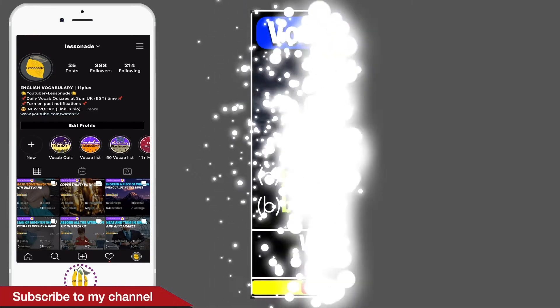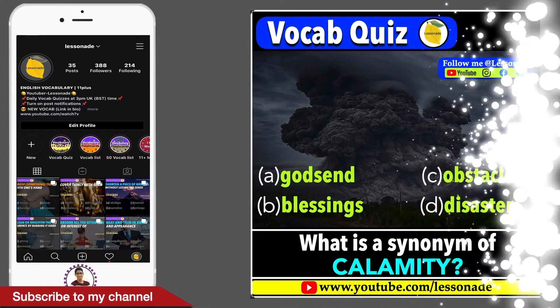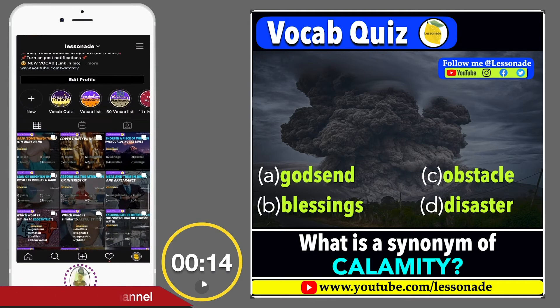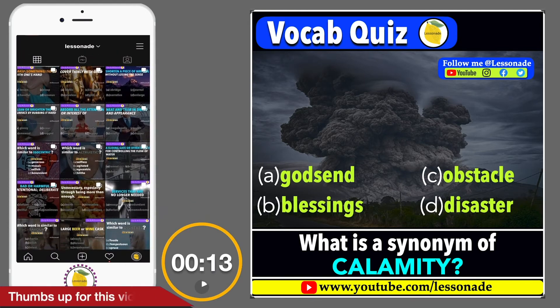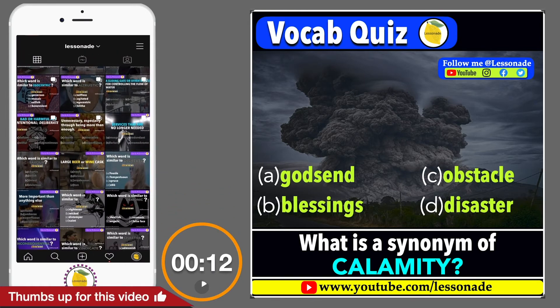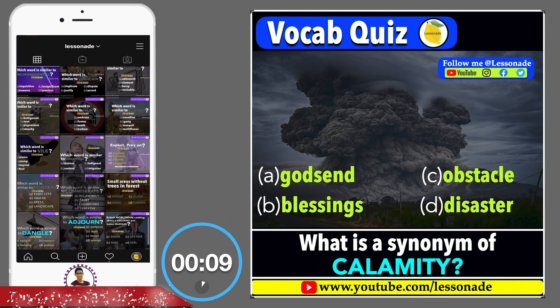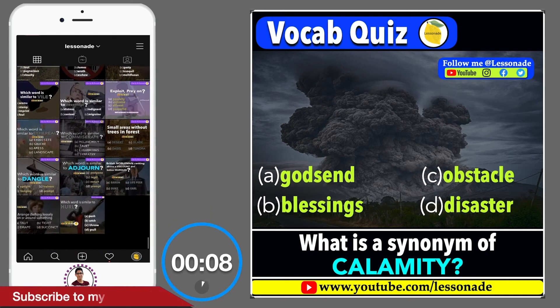What is a synonym of calamity? Options are: A. Godsend, B. Blessings, C. Obstacle, and D. Disaster.